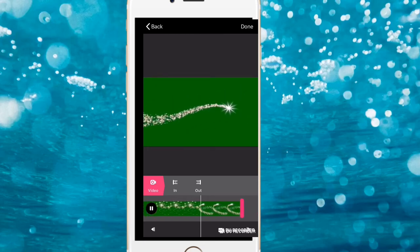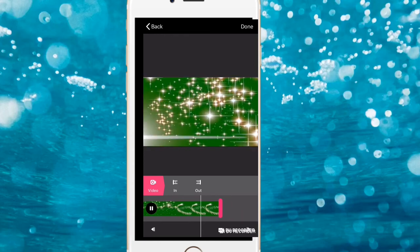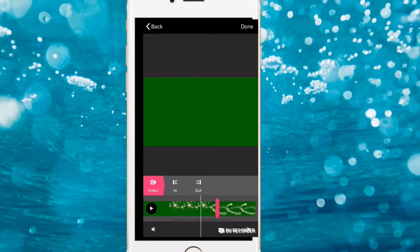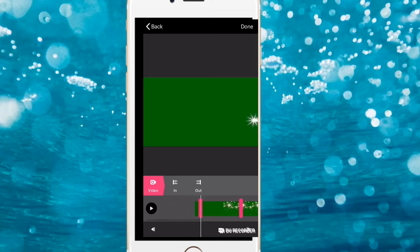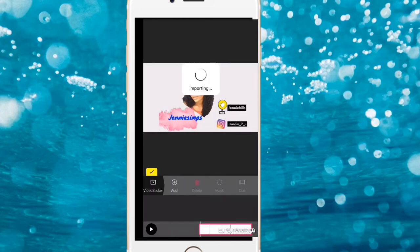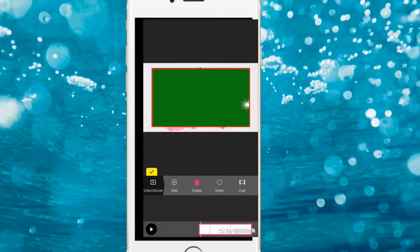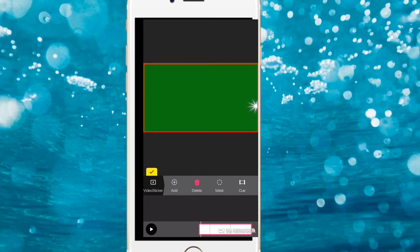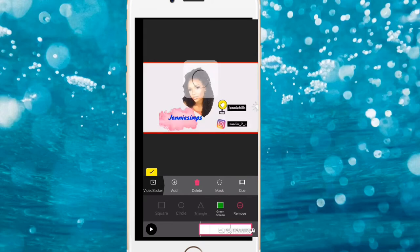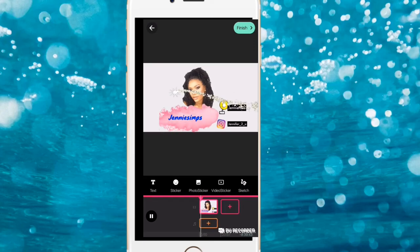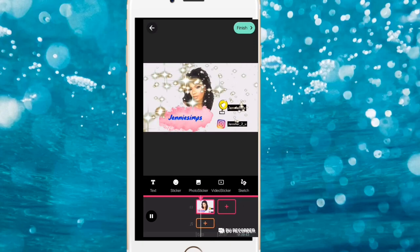Once downloaded, trim the clip to exactly where you want it to start and end. Click Done and it will import onto your project. Make sure you align it so it's the exact size of your screen. Then click Mask, click Green Screen, and see how it looks — the glitter effect is now overlaid beautifully on the video.